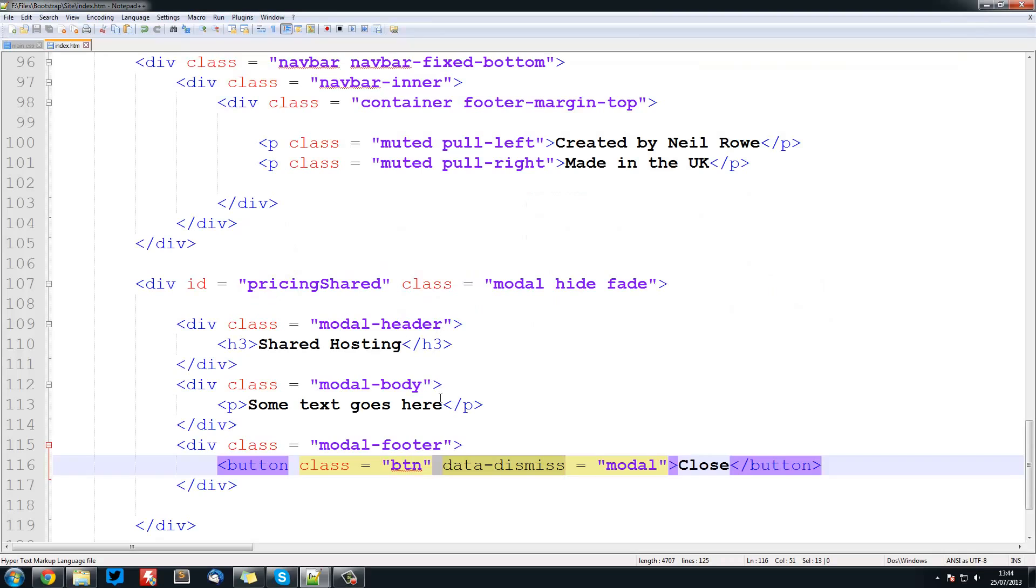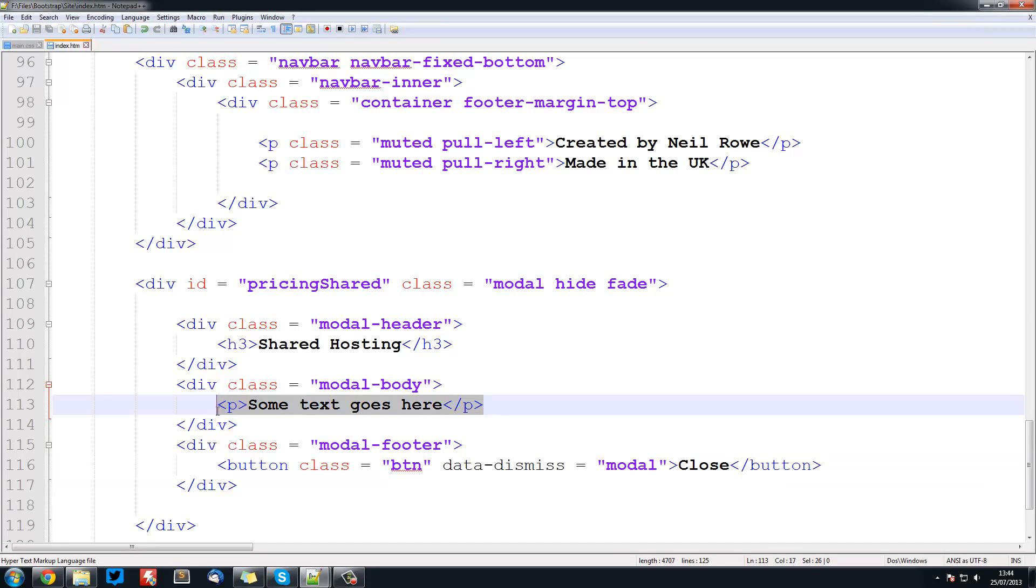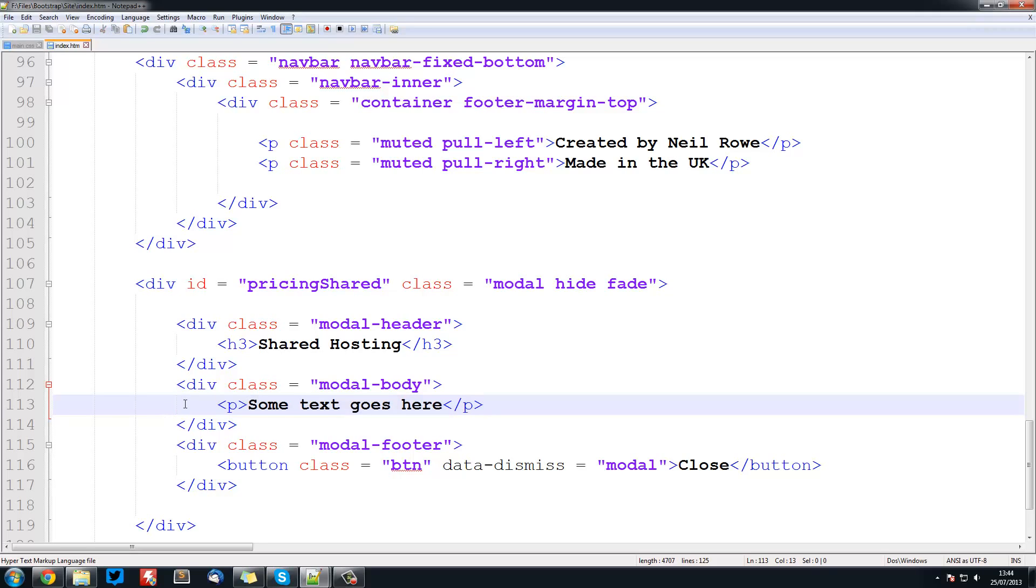Obviously you can have just normal any tags you want here. You can have images. You can have tables. You can have iframes. Do whatever you want in here. So anything like that. So that's it for modals.